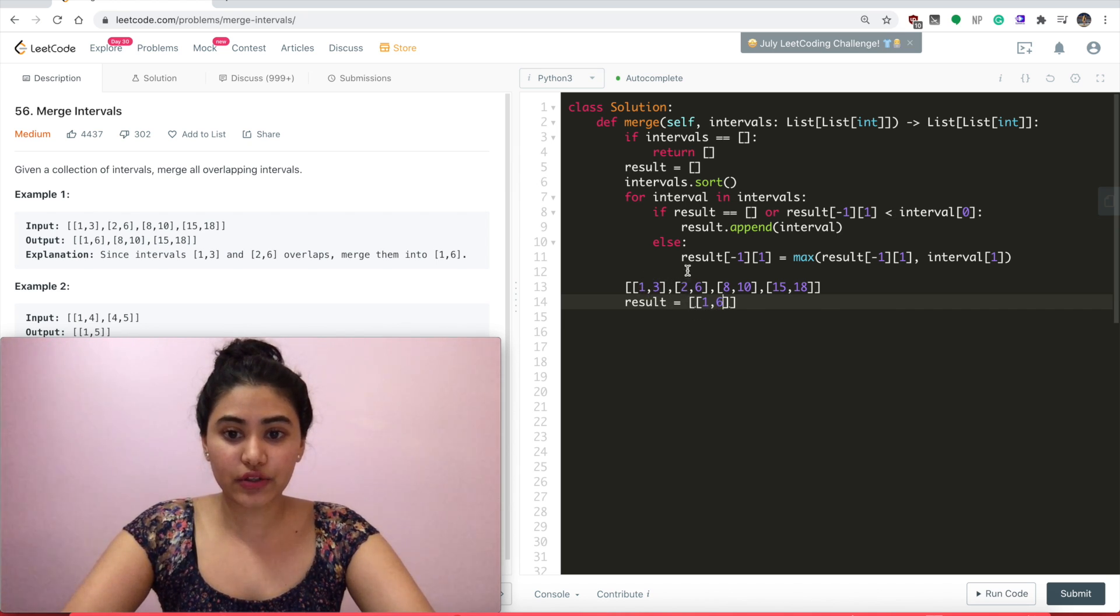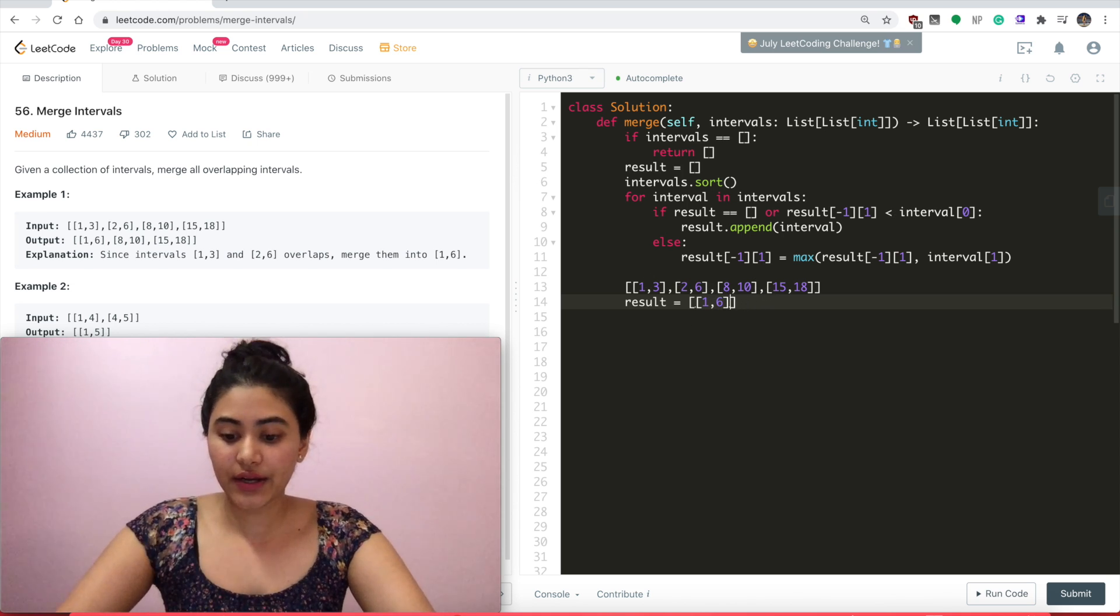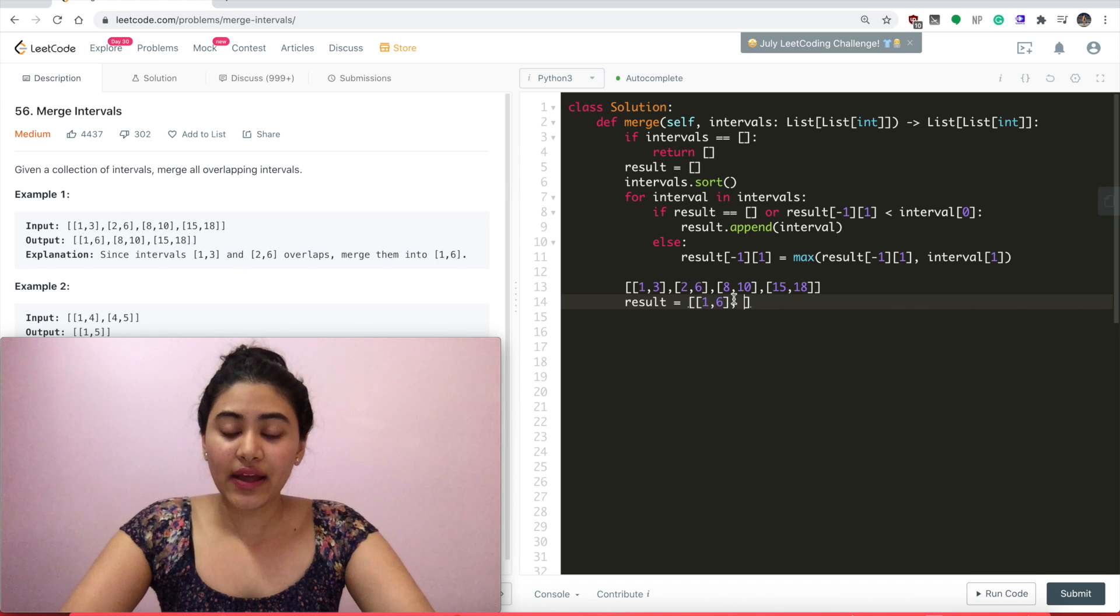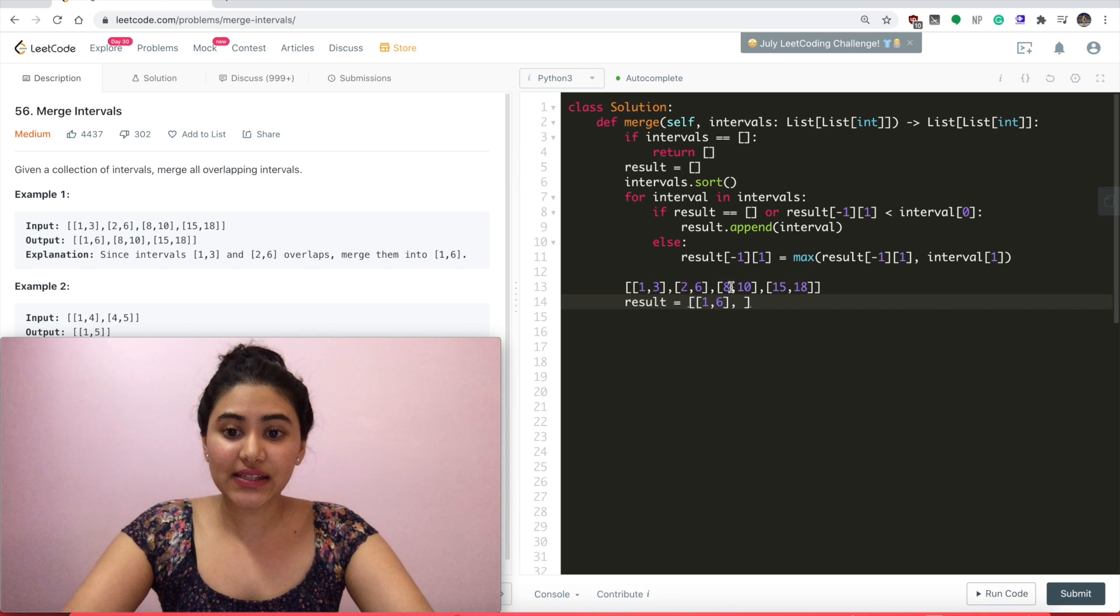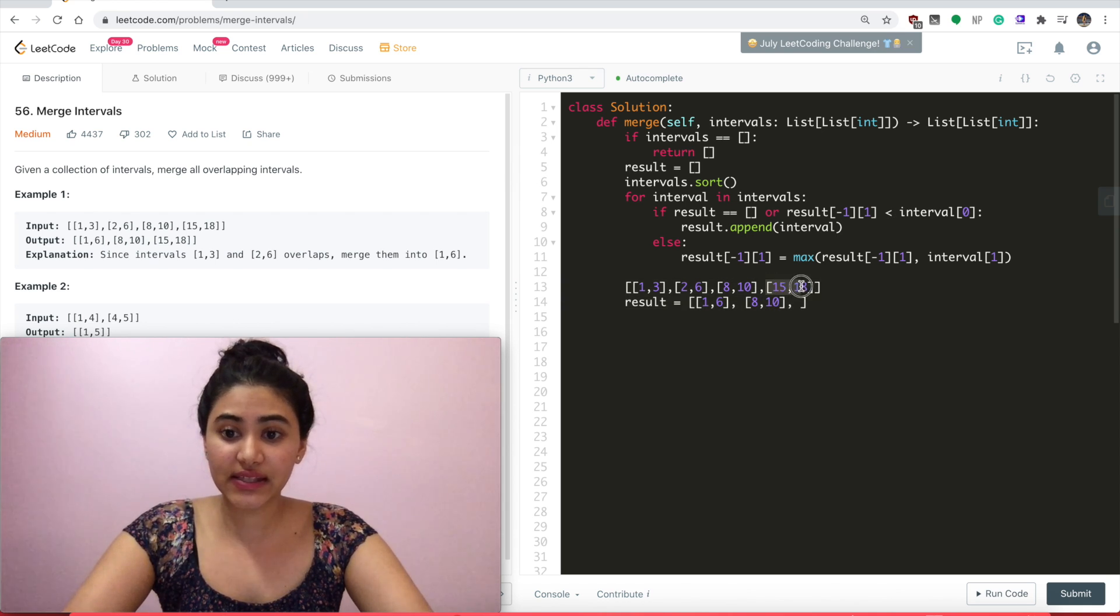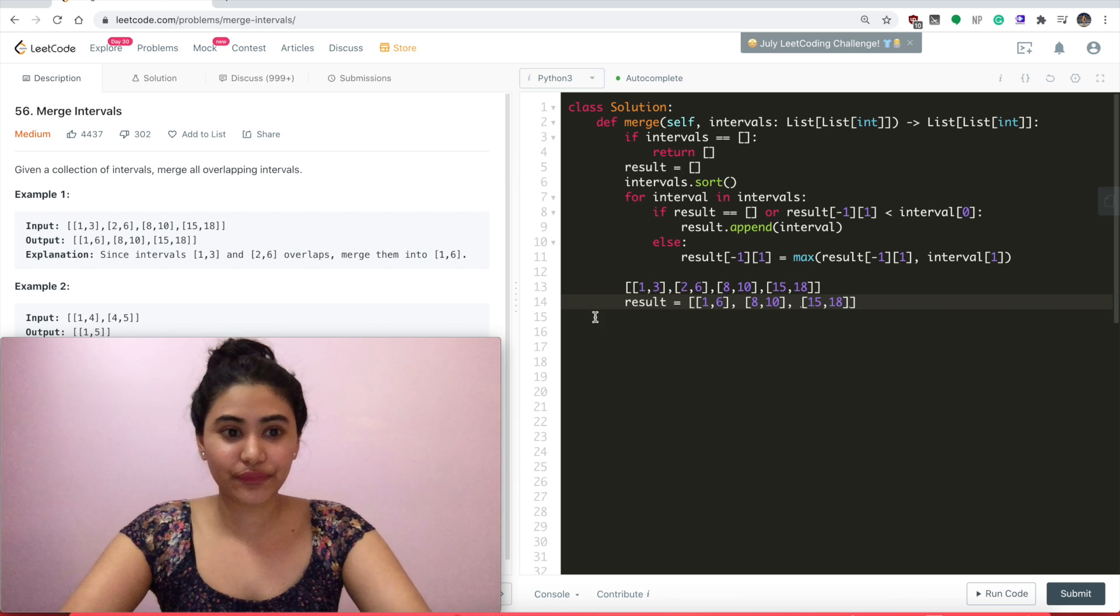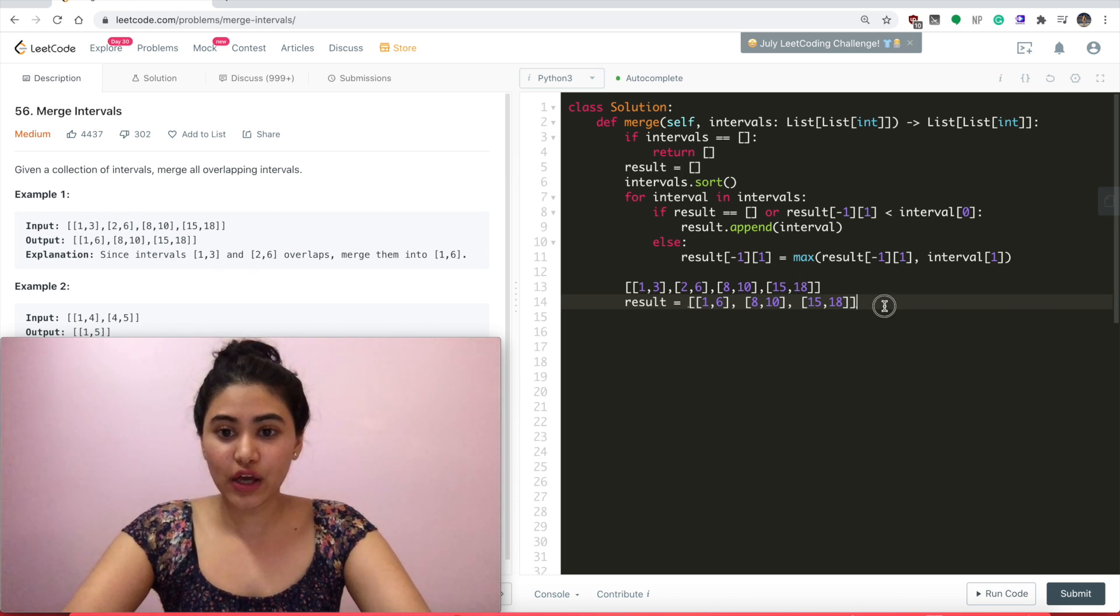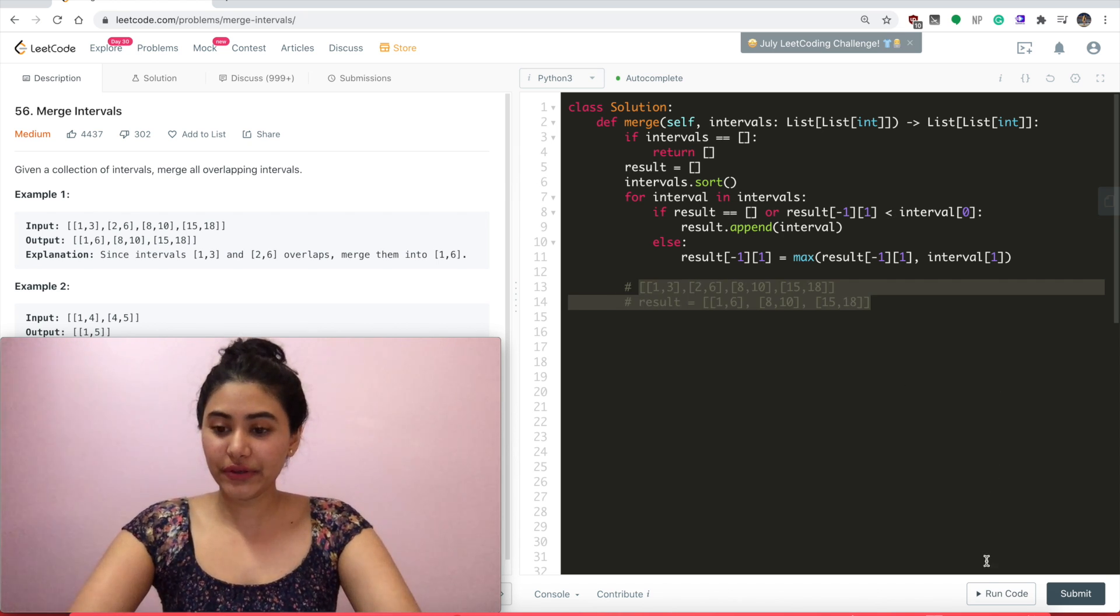It covers 1, 2, 3 and 2, 3, 4, 5, 6. So altogether, it is [1,6]. Now I move on to my next interval. And I see that the last thing I added to result had an end time of 6, which is less than 8. So there's no overlap here. And I add the entire thing to result. And same with [15,18], no overlap. So I added the entire thing to result. And as we can see, this is exactly what we were expecting.